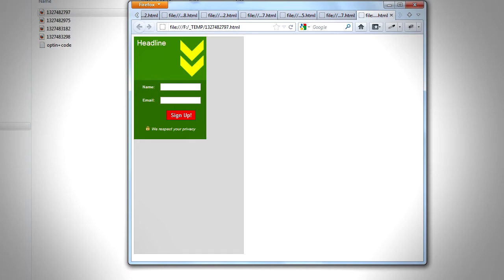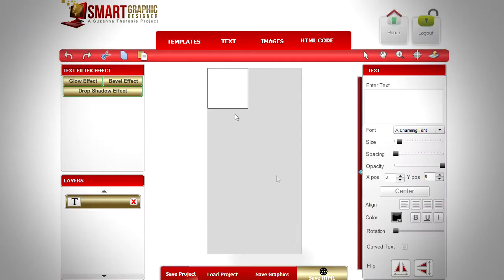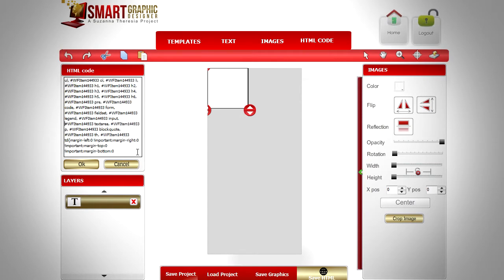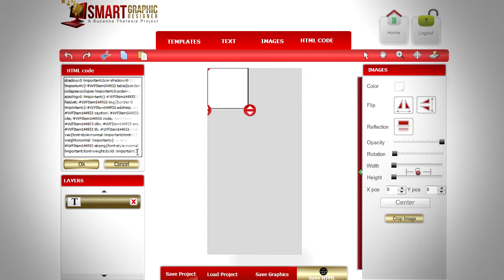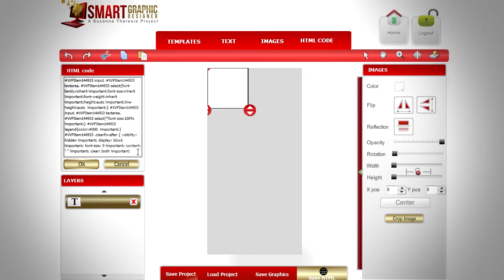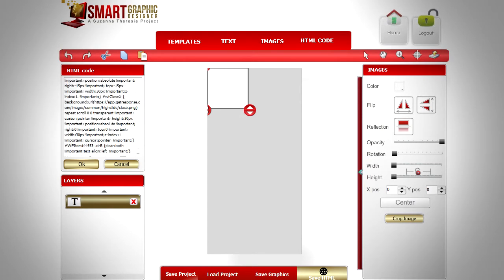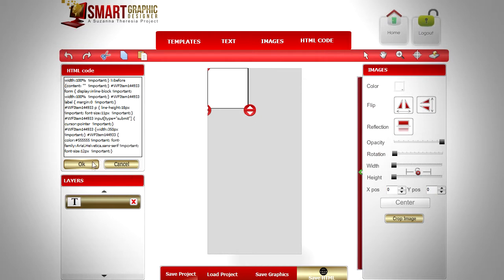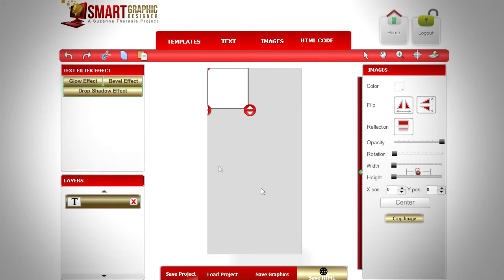First, find in the HTML code the line that contains the CSS parameter for width. By default it is 230 pixels. Here it is. Change the value to 350 pixels and click on OK.